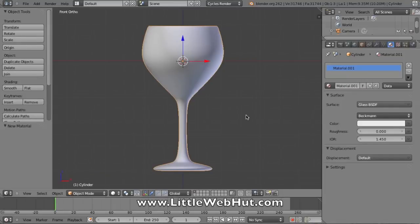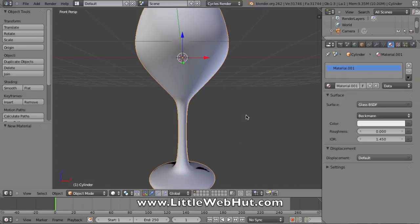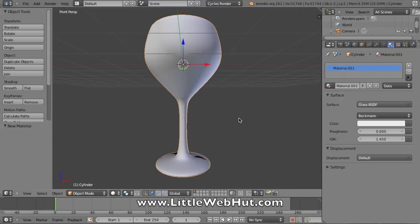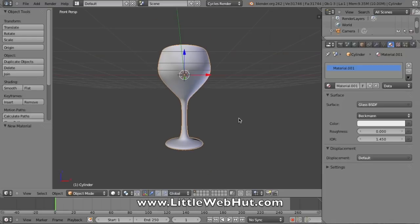Okay, now I want to go back to my perspective view, so I'm going to hit 5 on the number keypad, and then I'll zoom out using the scroll wheel.